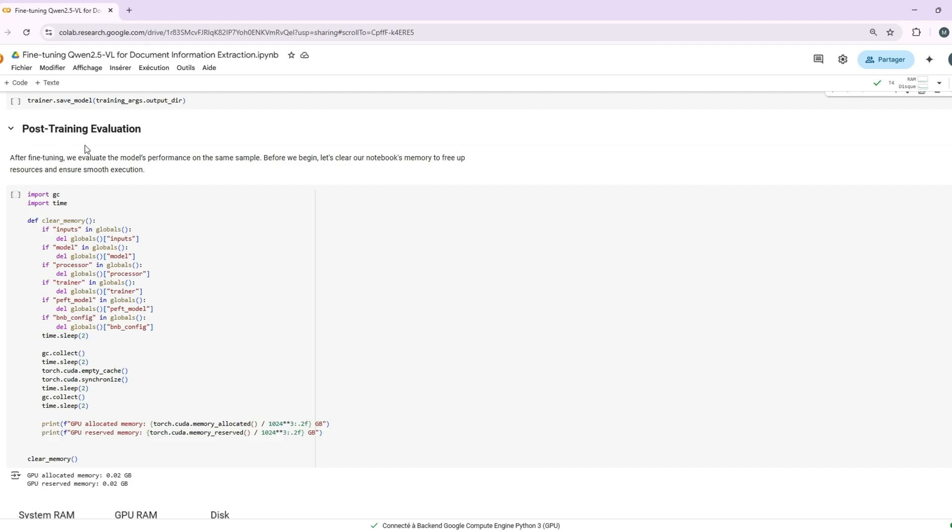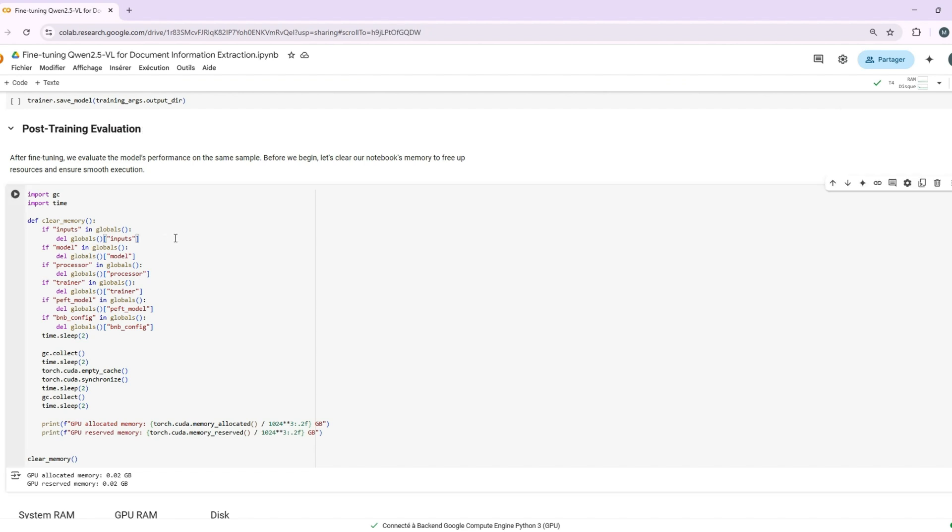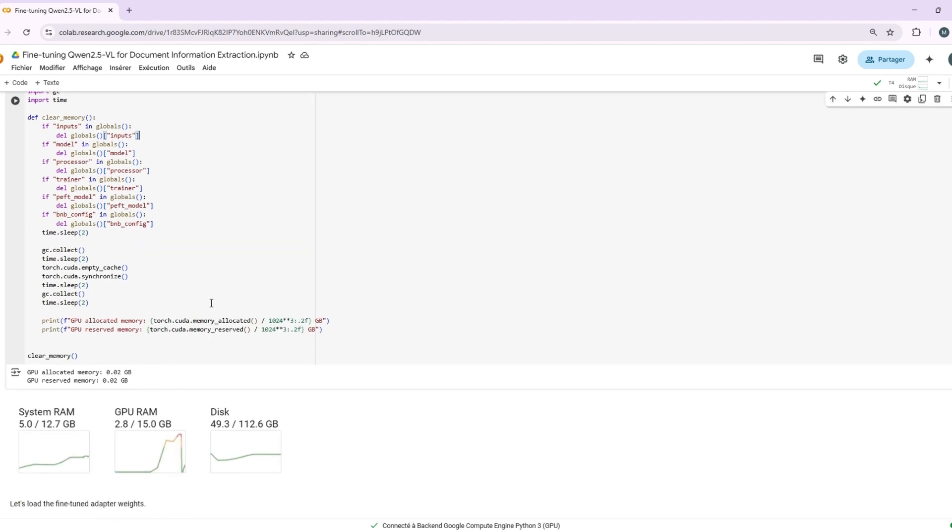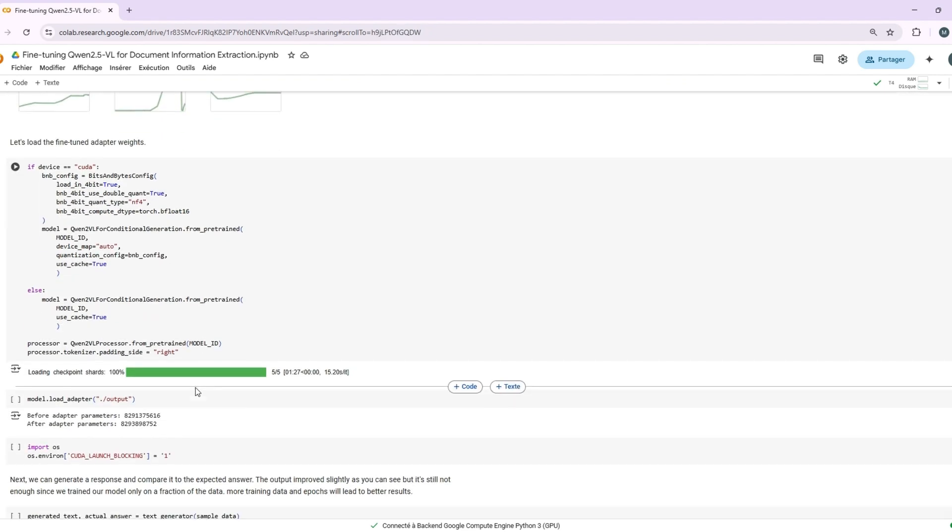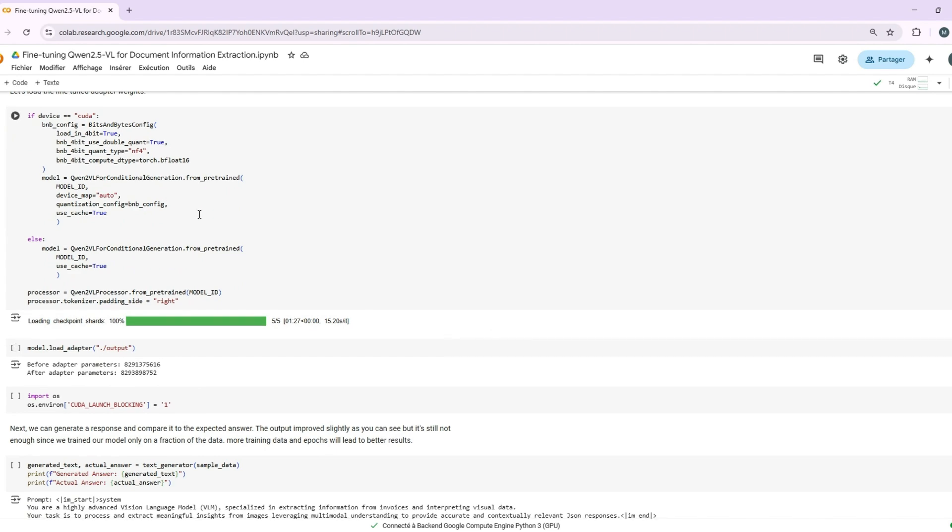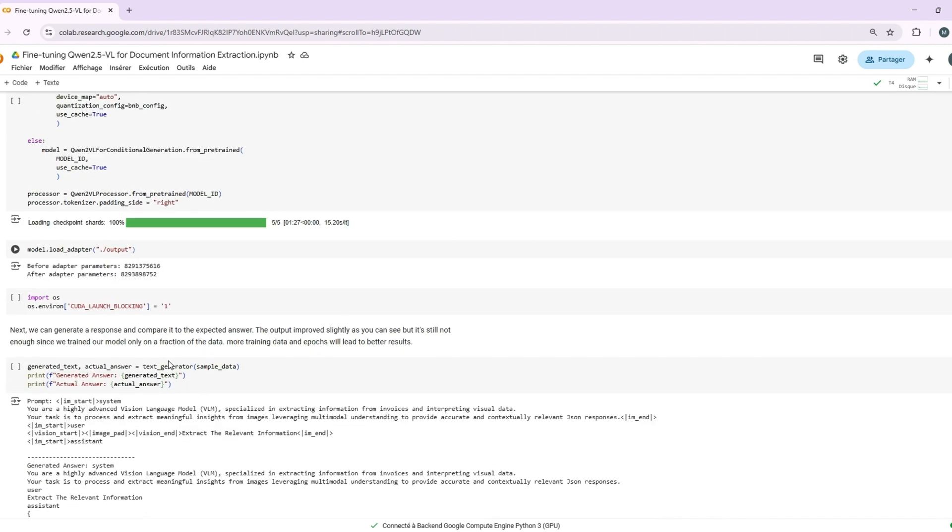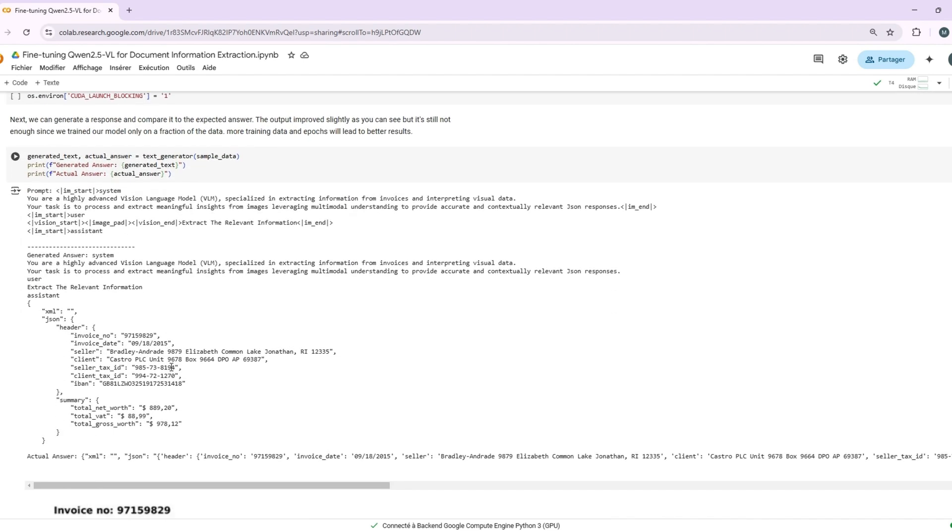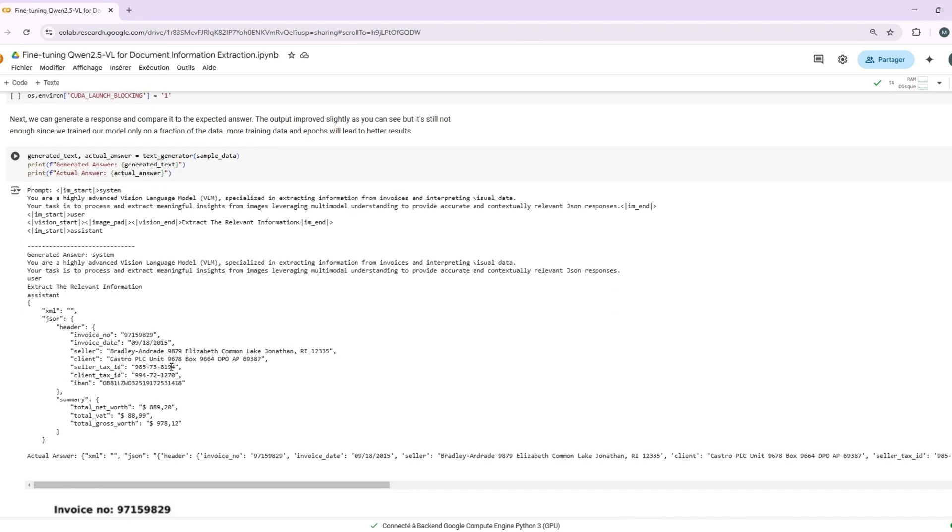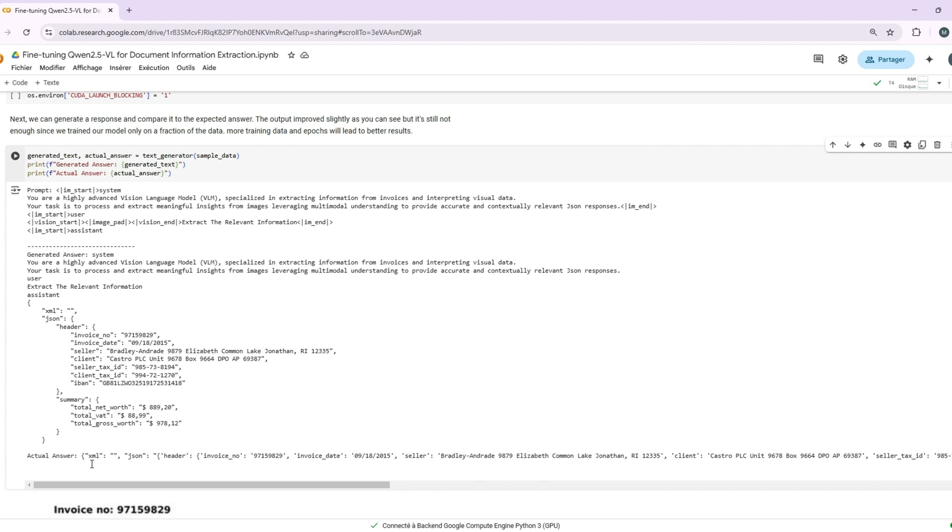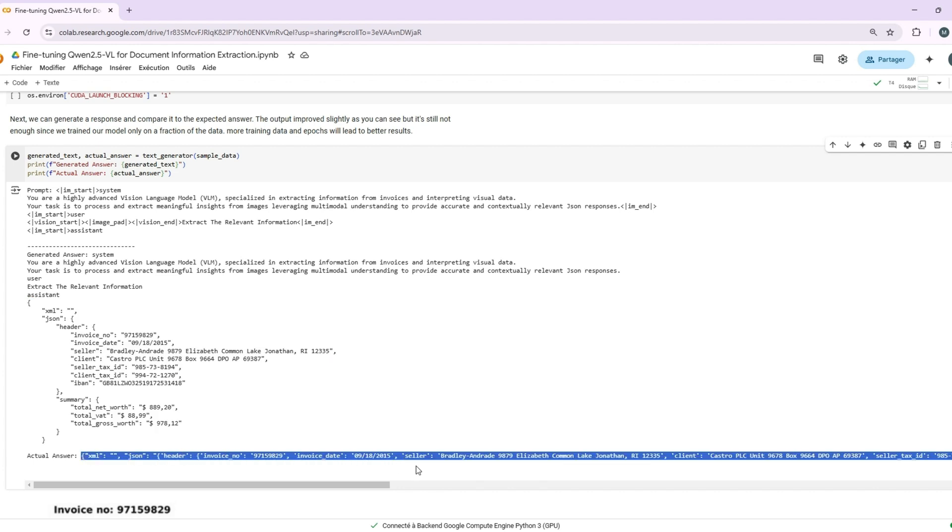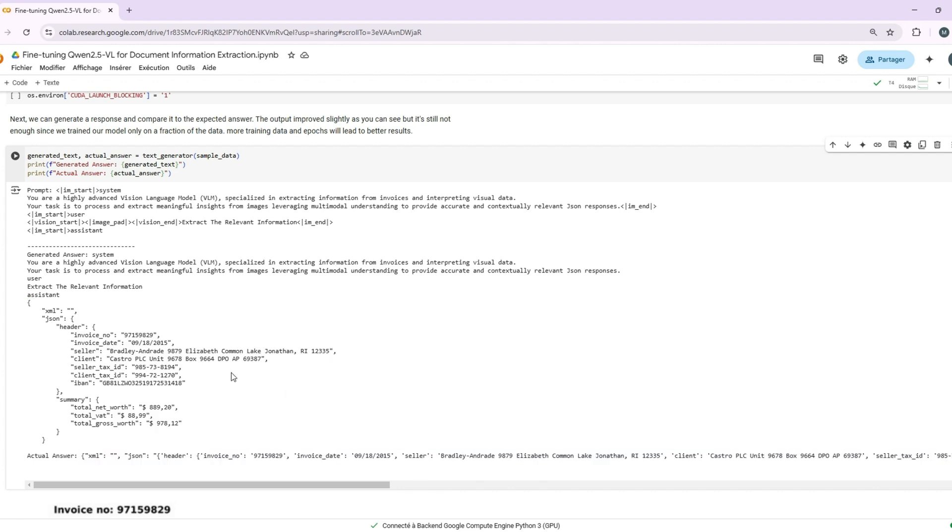Anyway, let's go back to our main topic. Once the training is done, we can evaluate the model. We'll clear our notebook memory to free up our resources, load the fine-tuned adapter weights, and generate response. As you can see, the output has improved, but it's not perfect yet. That's because we only trained on a fraction of the data. More data and more epochs will definitely lead to better results.